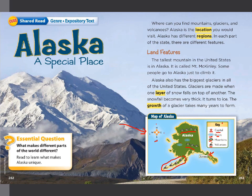Let's start reading the lesson. While we're reading, we need to focus on the essential question: what makes different parts of the world different? While reading, you will notice that Alaska is different from Lebanon in land features, in animals, in temperature, and also in the seasons. Let's read to find out.